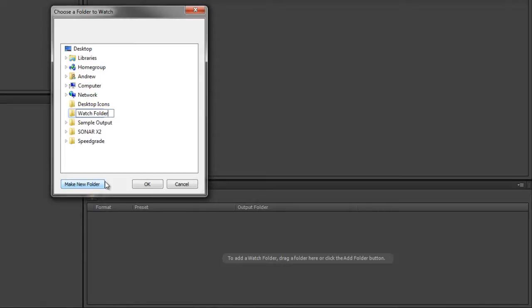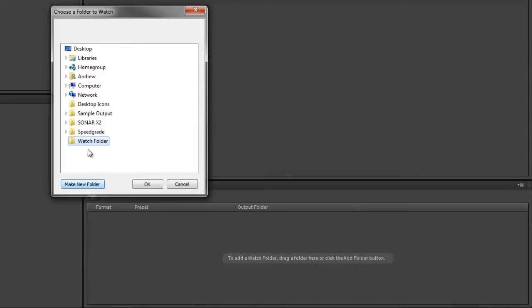Now obviously I'm calling this watch folder, which is generic. If you're working with a particular customer, you'll probably have a customer watch folder, and you might have multiple watch folders for your multiple customers.